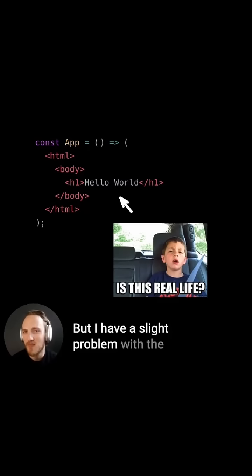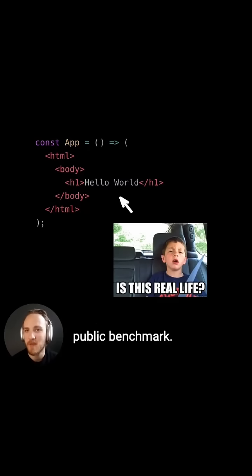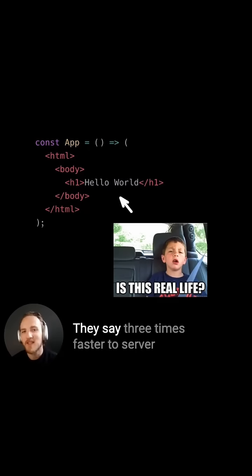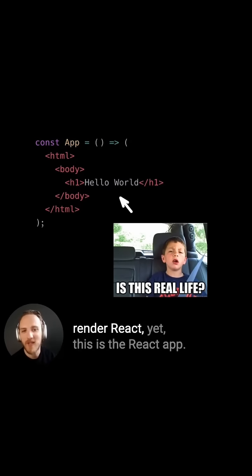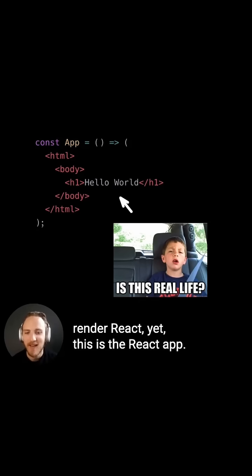But I have a slight problem with the public benchmark. They say three times faster to server render React, yet this is the React app.